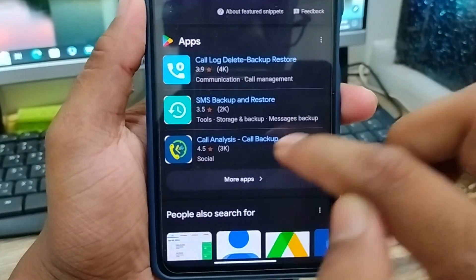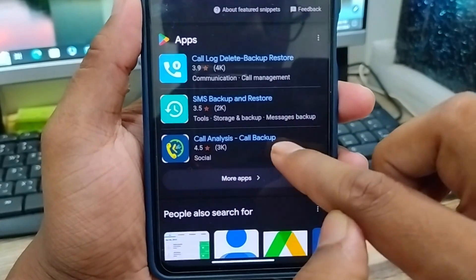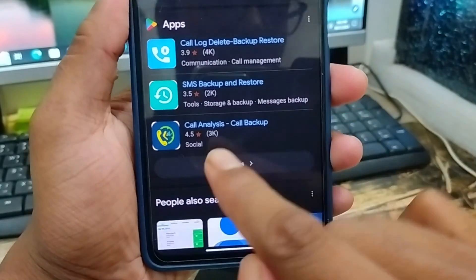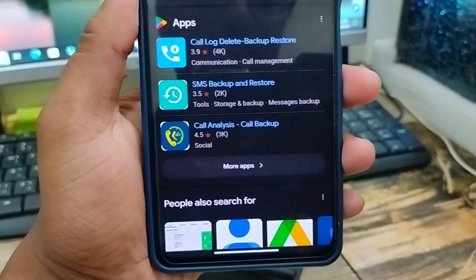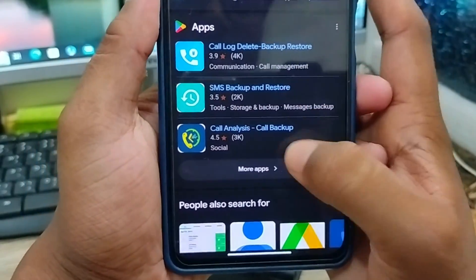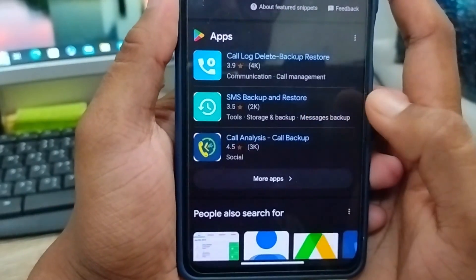And the backup restore option from your phone — as you can see the option called 4.5, the last option called deleted call backup. I'm going to tap this one as well.